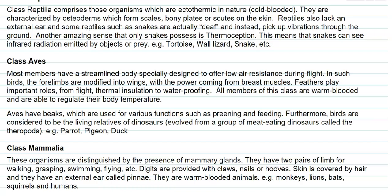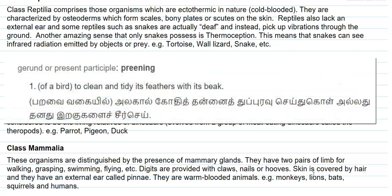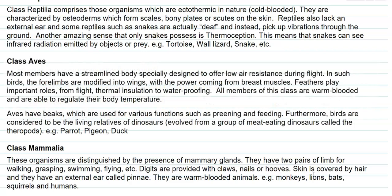All members of class Aves are warm-blooded animals and are thus able to regulate their body temperature. Aves have beaks which can be used for various functions such as grooming and feeding. Furthermore, birds are considered living relatives of dinosaurs, having evolved from a group of meat-eating dinosaurs called theropods. Organisms in this class include parrot, pigeon, and duck.